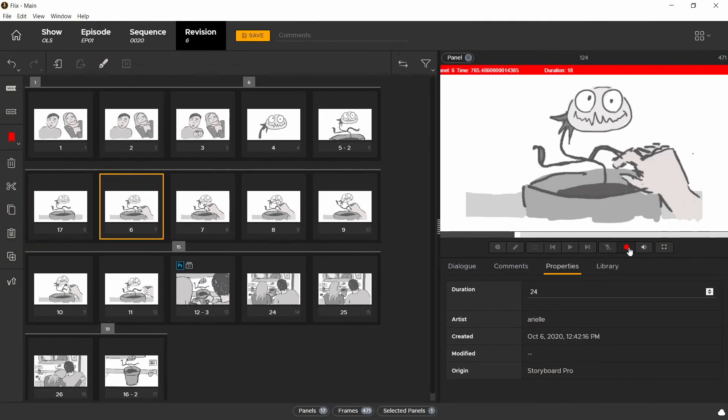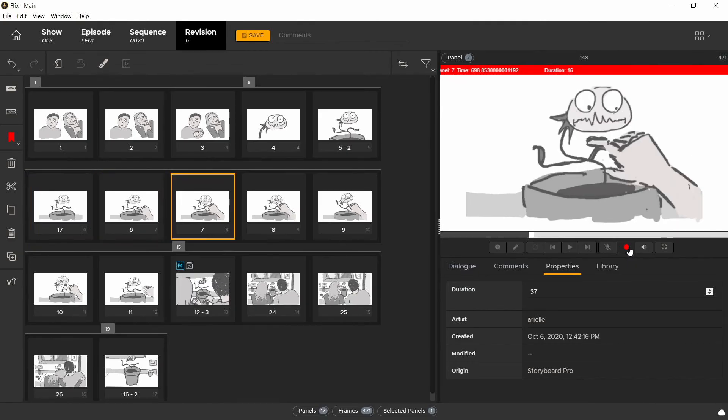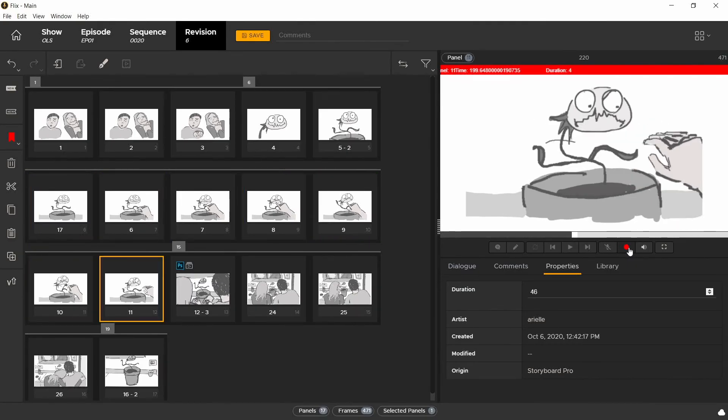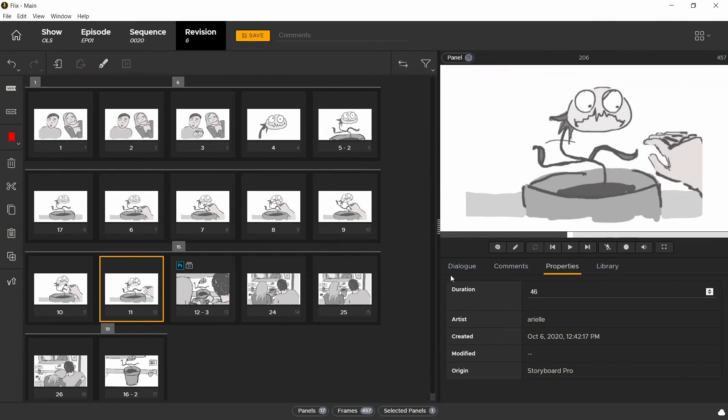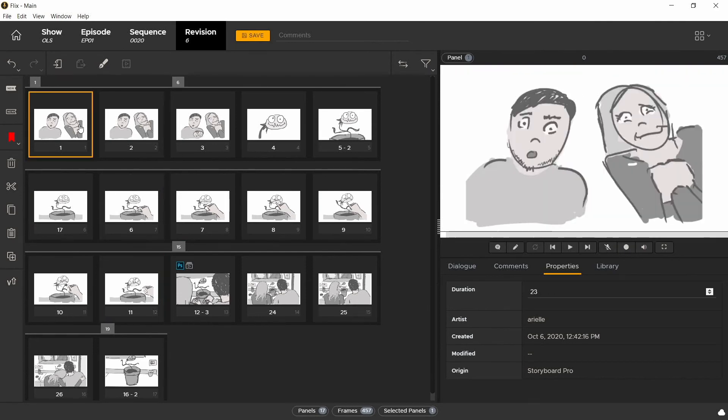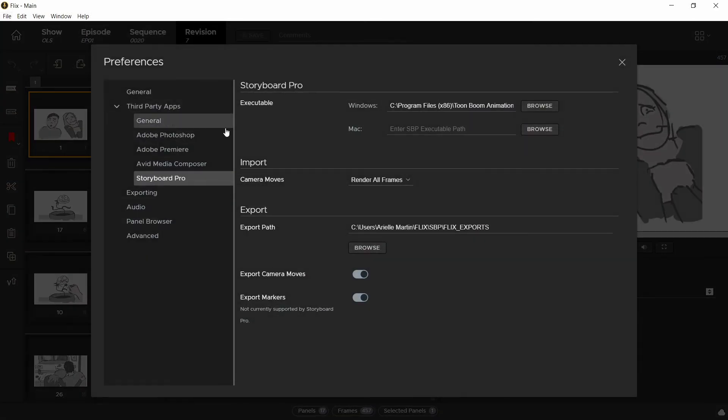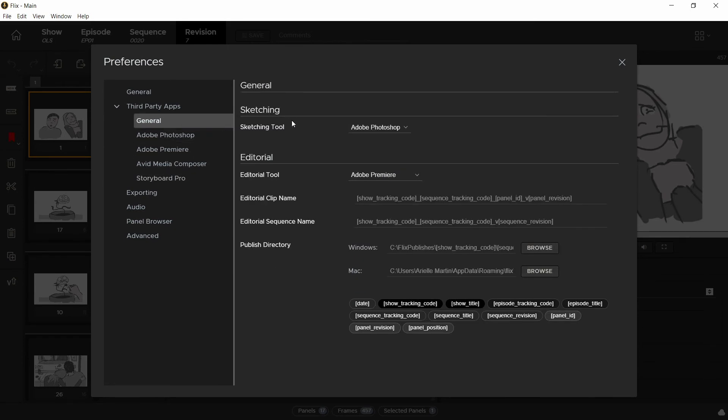Let's say this sequence has undergone some timing changes and we want to update our Storyboard Pro sequence with those new timings. First, I need to go into Flix preferences and make sure my default sketching app is set to Storyboard Pro.